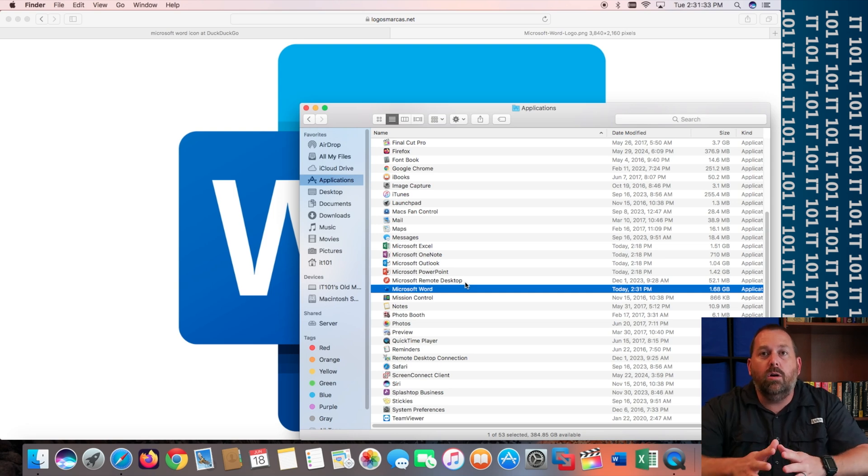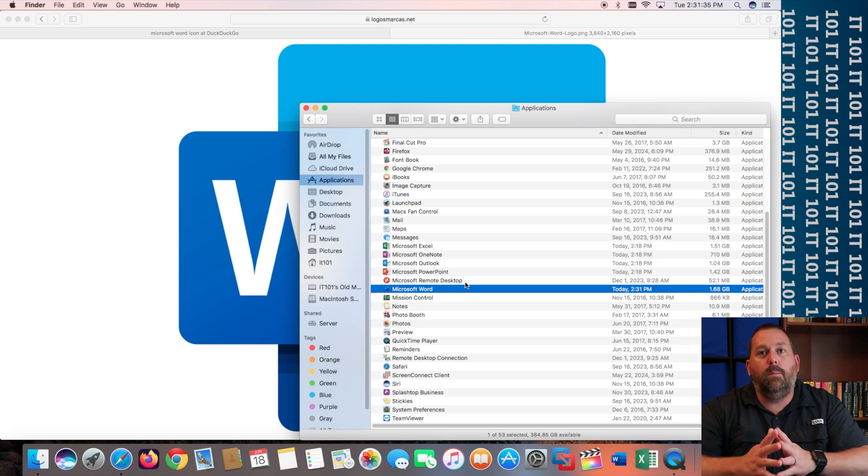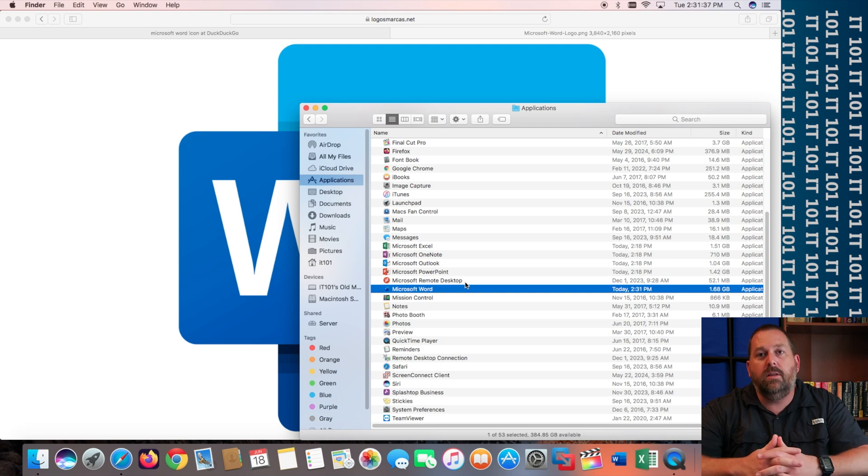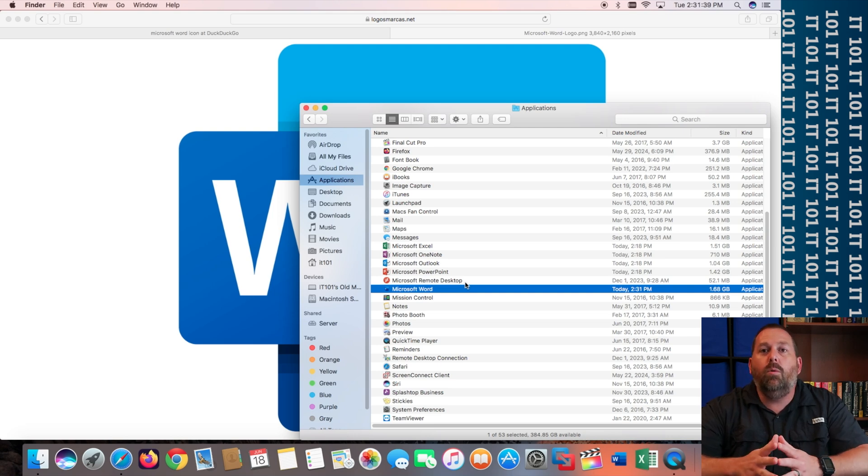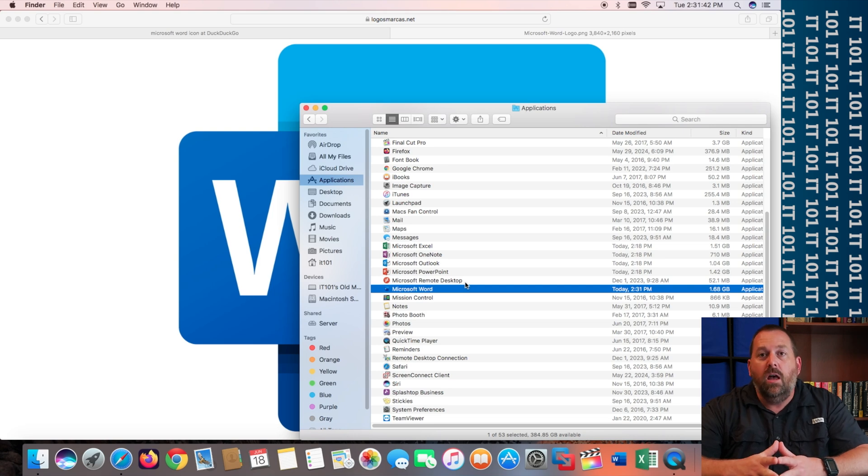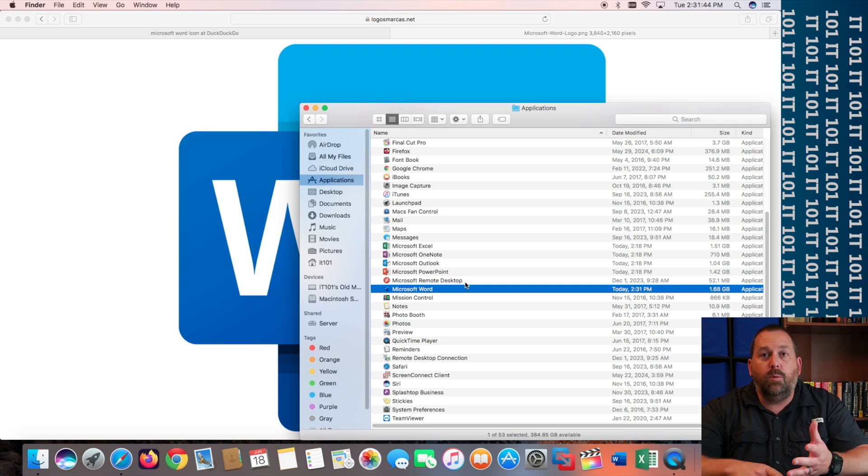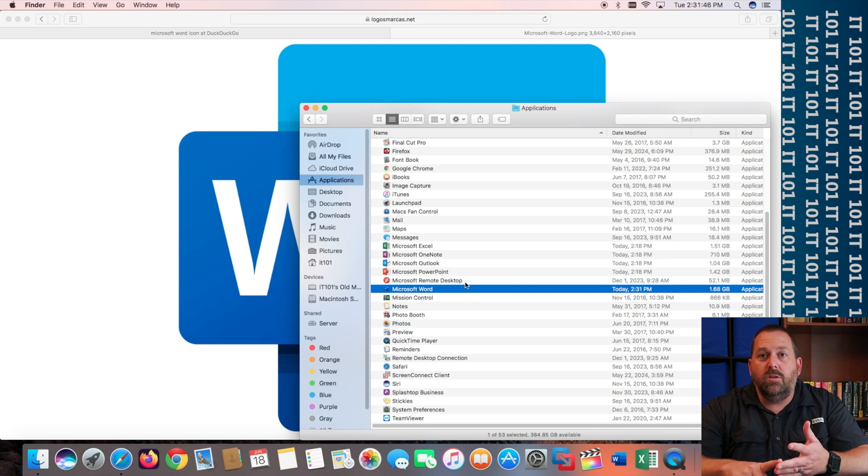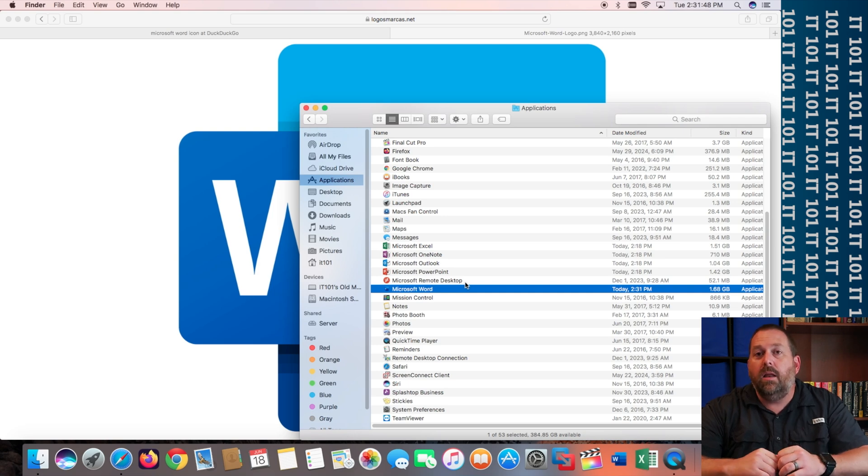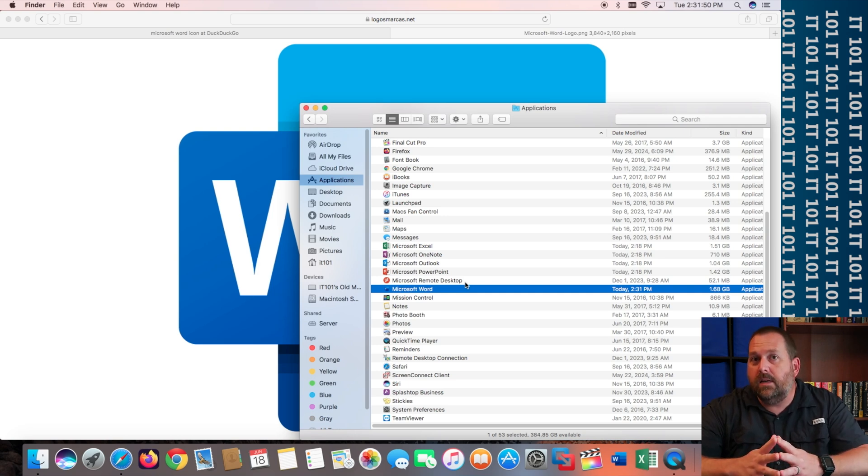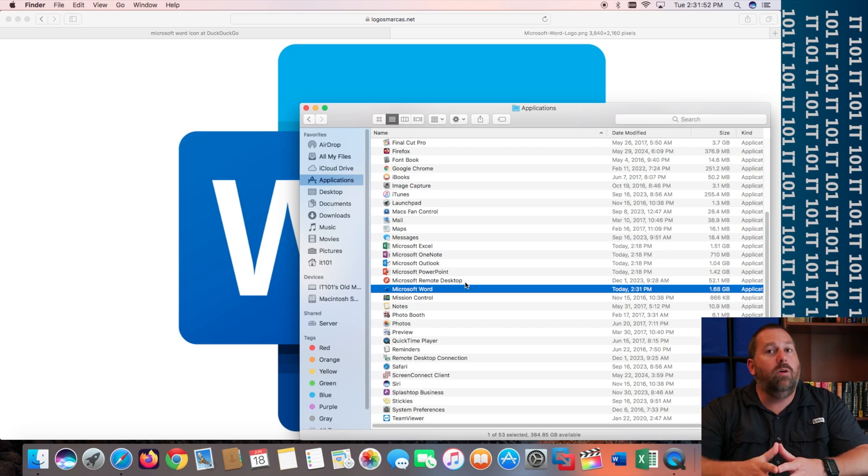Now, this will work for almost every single Mac version that anybody is using out there nowadays. It may not work for some of the very, very early versions of Mac OS X, like 10.0, 10.1, 10.2, or 10.3. But anything 10.6 or newer, this should work for.